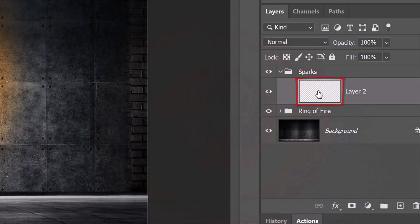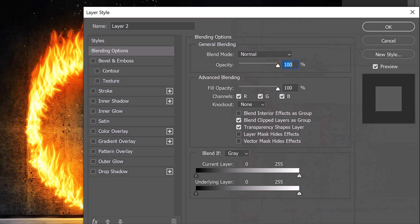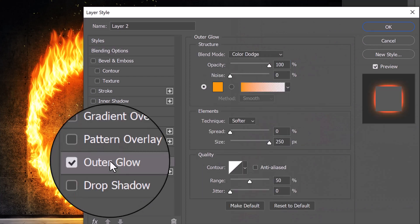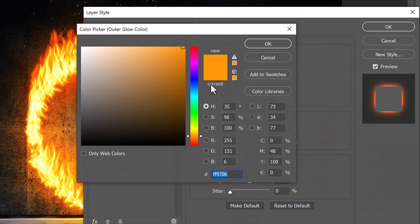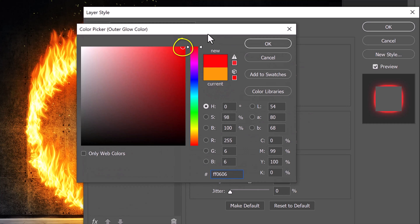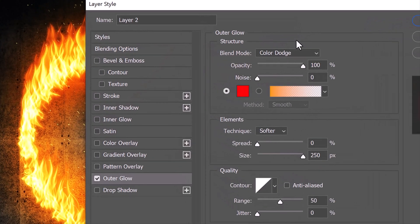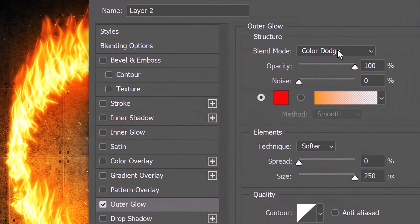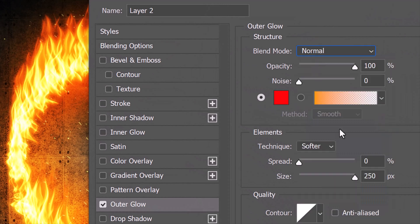Double-click the layer to open its Layer Style window. Click Outer Glow and the color box. Pick a bright red color. Change the Blend Mode to Normal and the Size to 10 pixels.